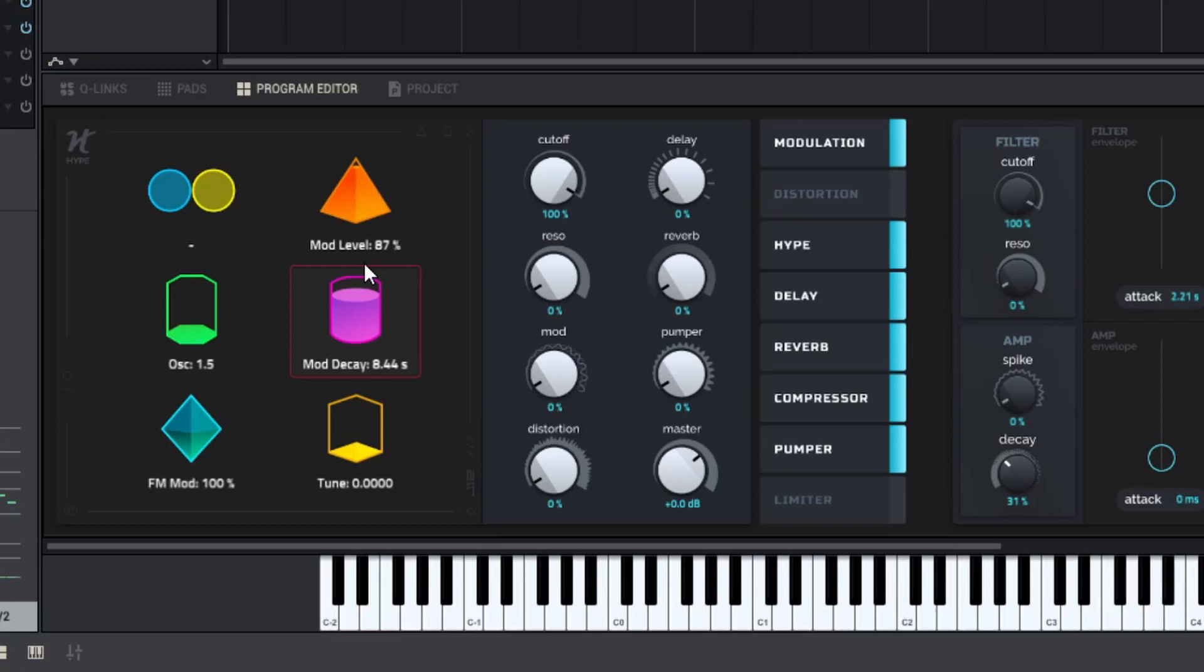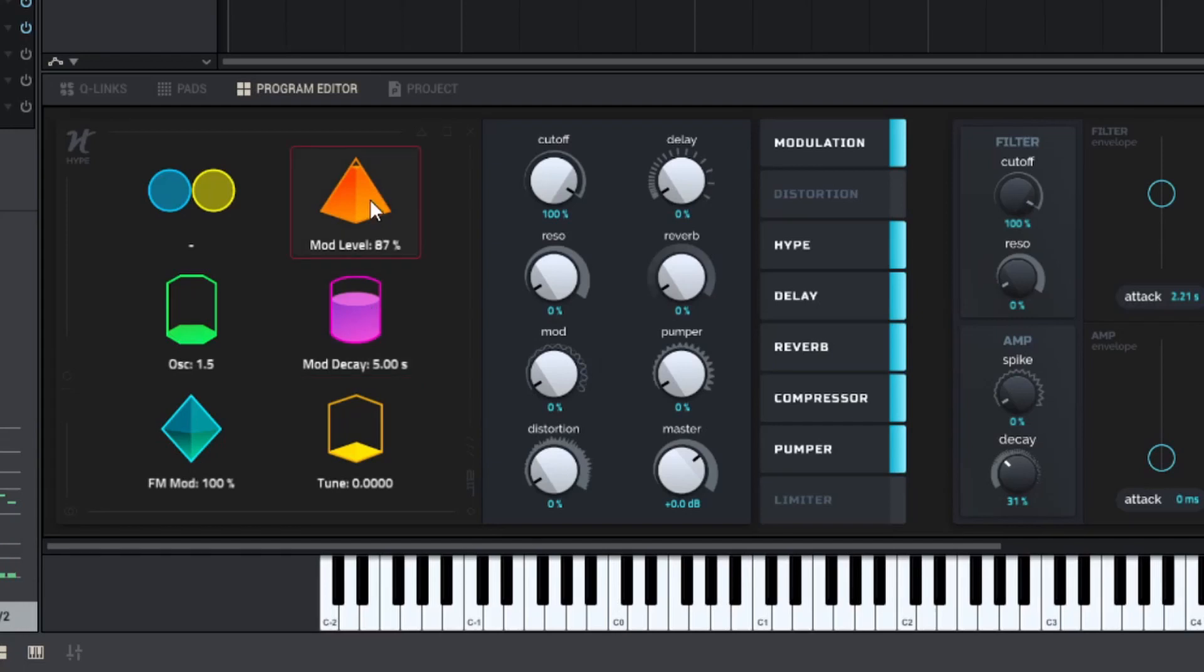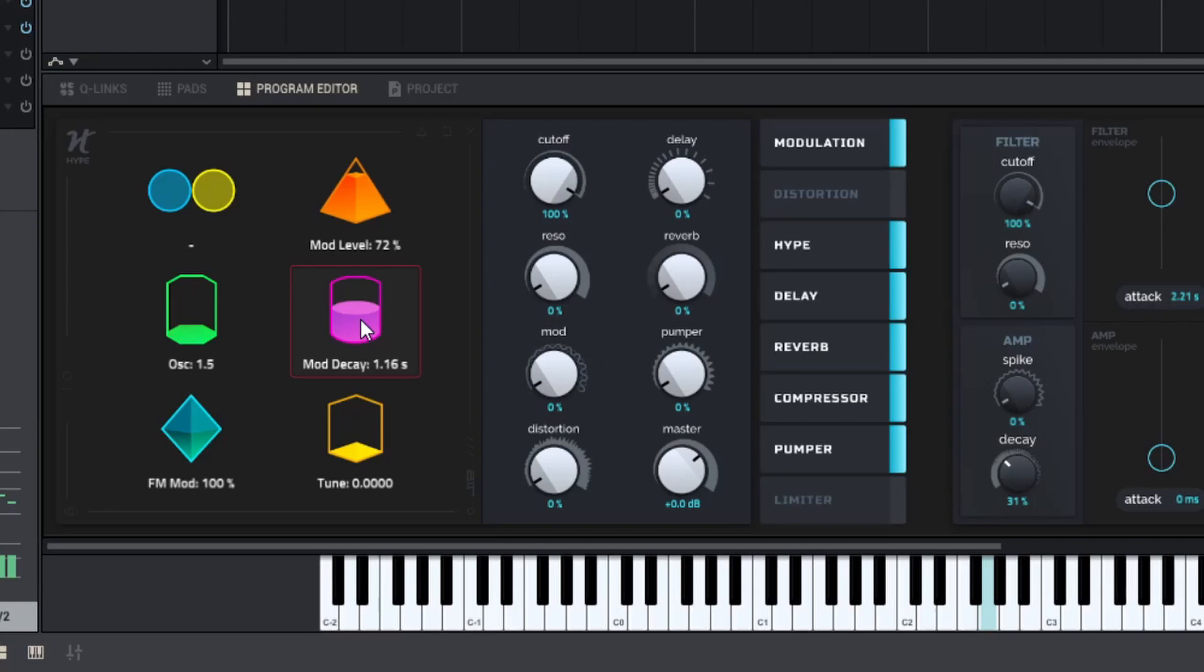One thing I'm not a huge fan of is that mod decay seems to be tied to the velocity. So, the lighter you press, the longer decay is. The harder, the snappier. So it's a bit of a fiddly thing. Unless you disable velocity on your keyboard or you can just hit full level on the pads.